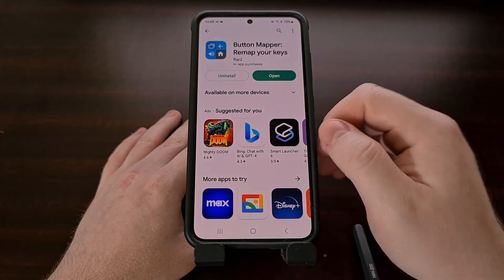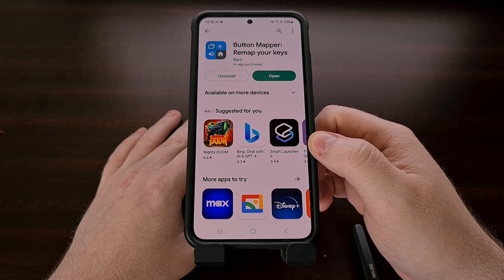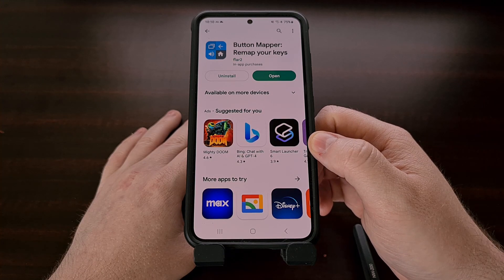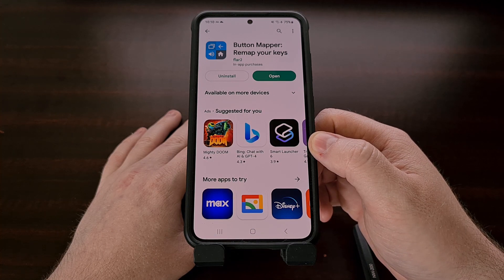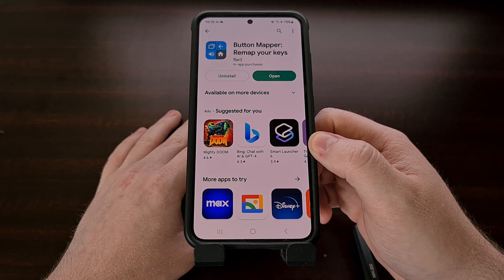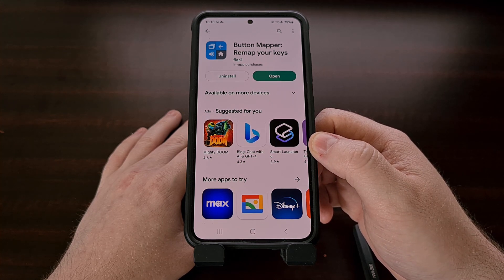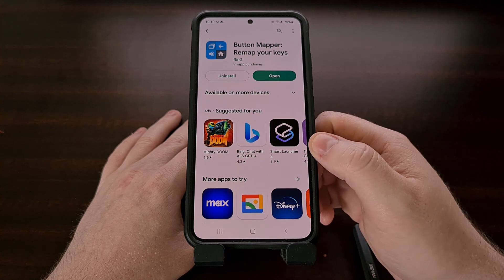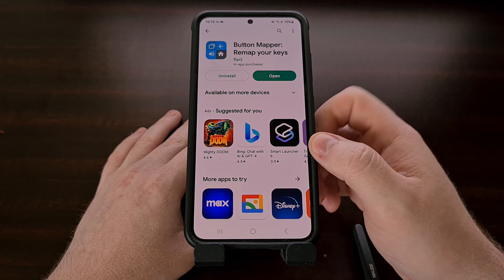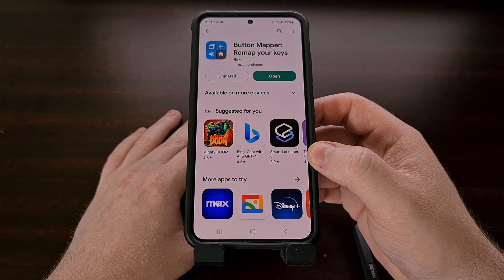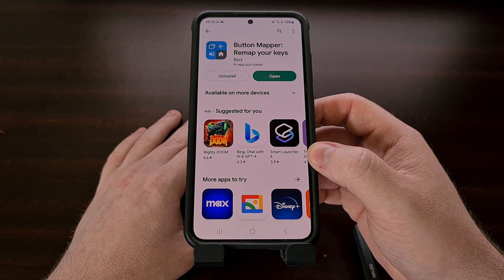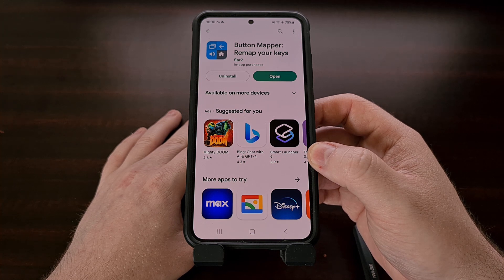This can be downloaded from the Google Play Store for free. It does not require root access or any ADB modification, and it can be set up to skip tracks to the next one or go back to the previous one by long pressing on a volume button. Just make sure that you're downloading the one from Developer Flare 2, as there are multiple options to choose from. I'll also link to this specific application in the video description below, as this developer is well known within the community and has been doing this for many years.